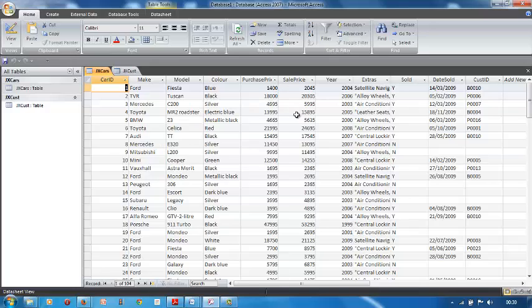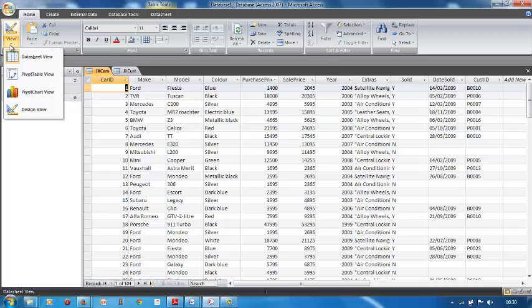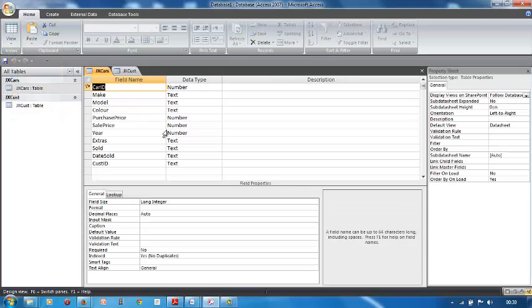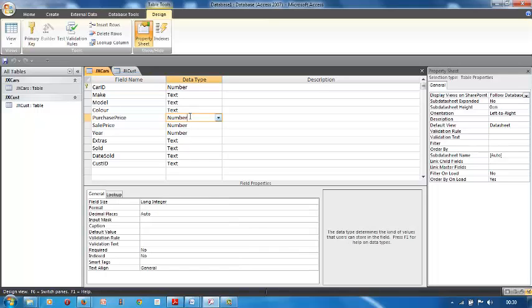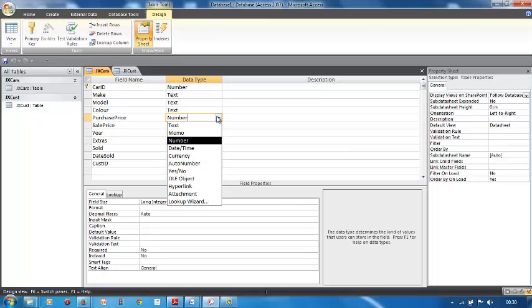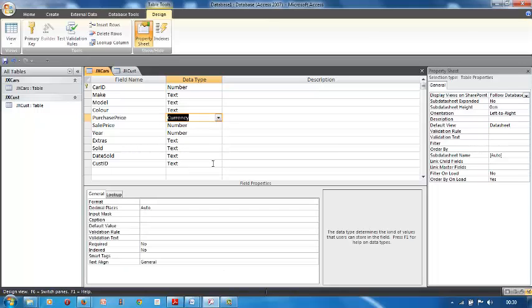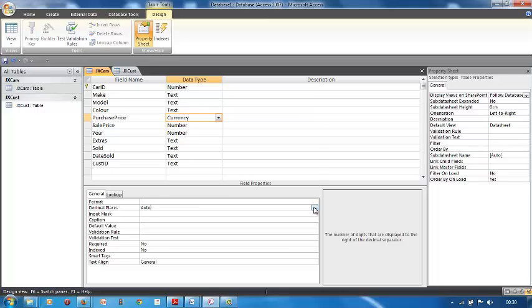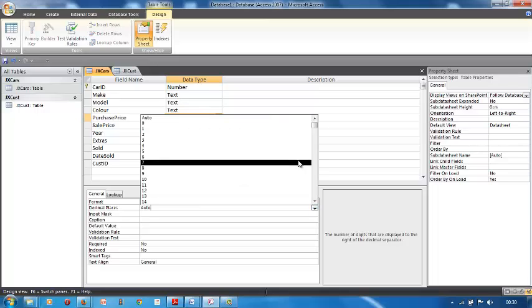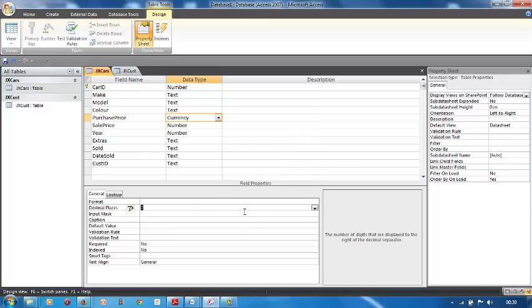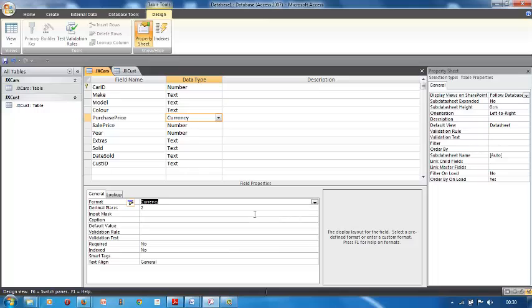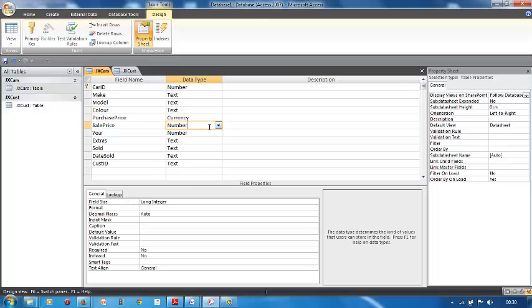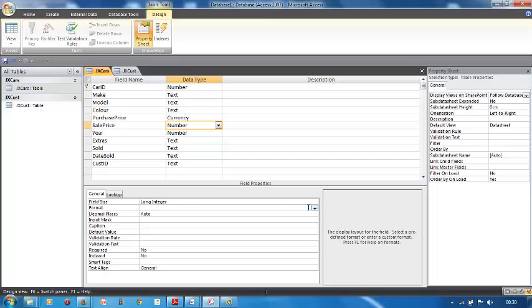Yeah, you know, car ID is number, make, model text. Purchase price, number. We know we're going to make it currency because it's a currency, and they said it must be two decimal places. All of them must be two decimal places, and the format must be pounds, which is currency. Go to the next one, do the same. And format, and make it currency.